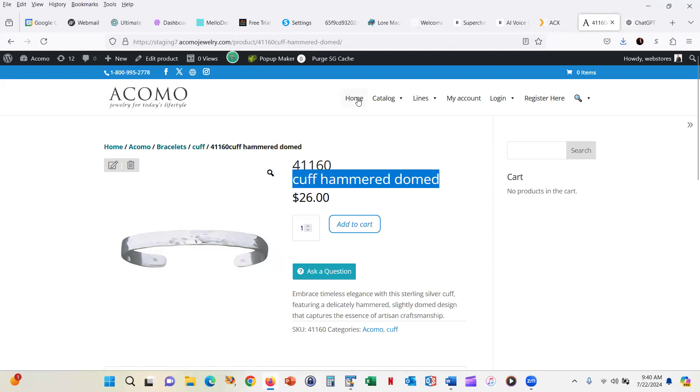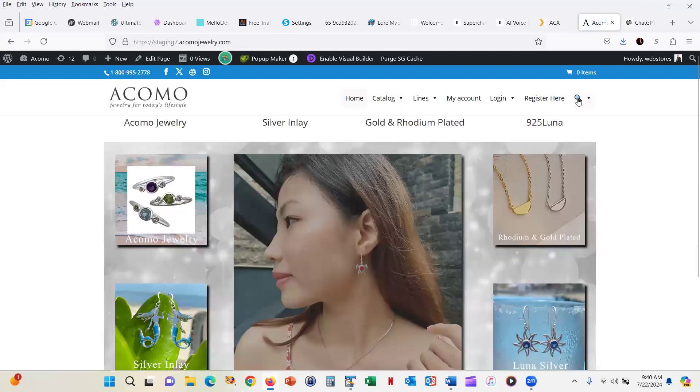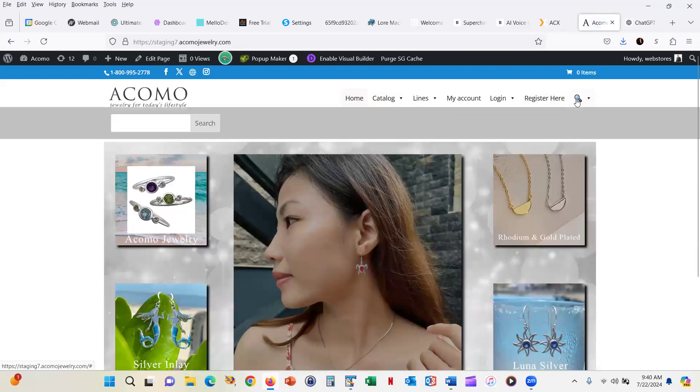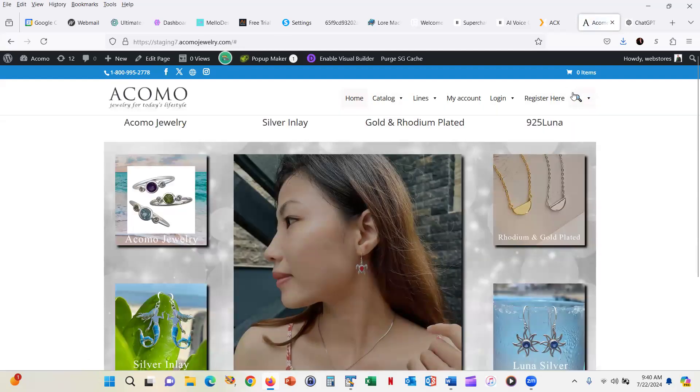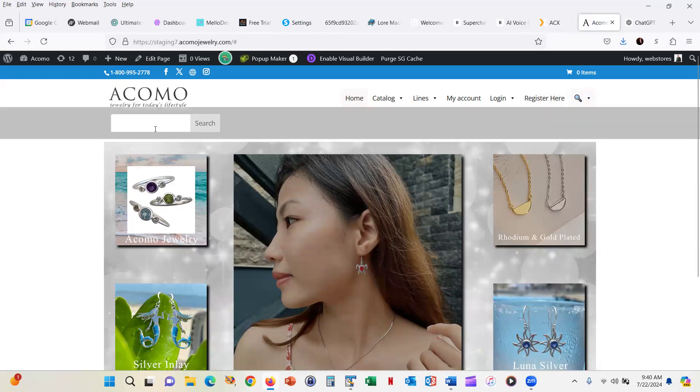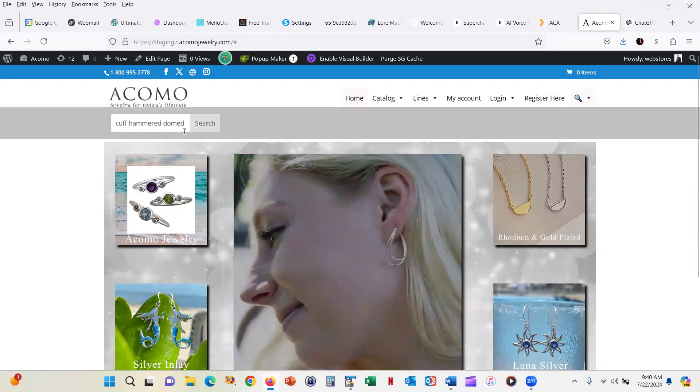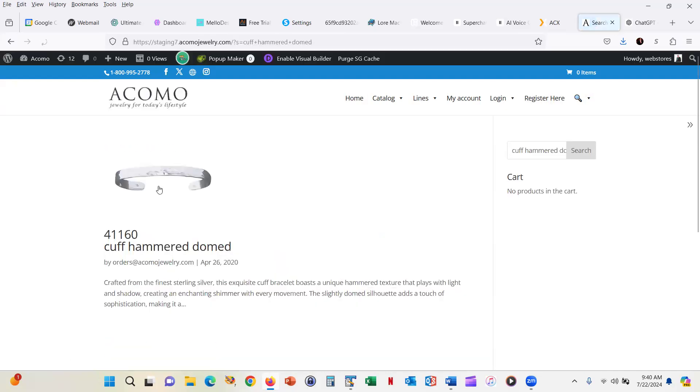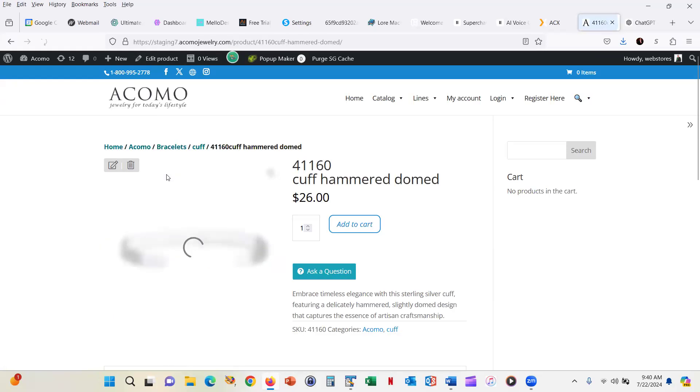And let's go home just to show you this. And we'll click on Search. And we'll type in Cuff Hammered Domed. And we can search for it and find that product and then click on it and then add it to our cart.